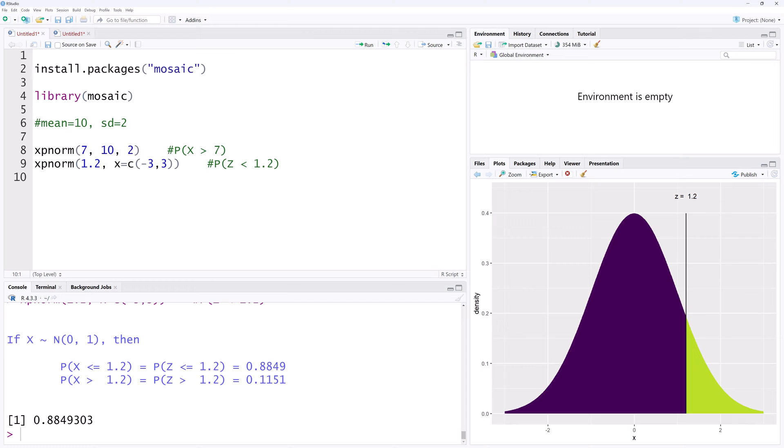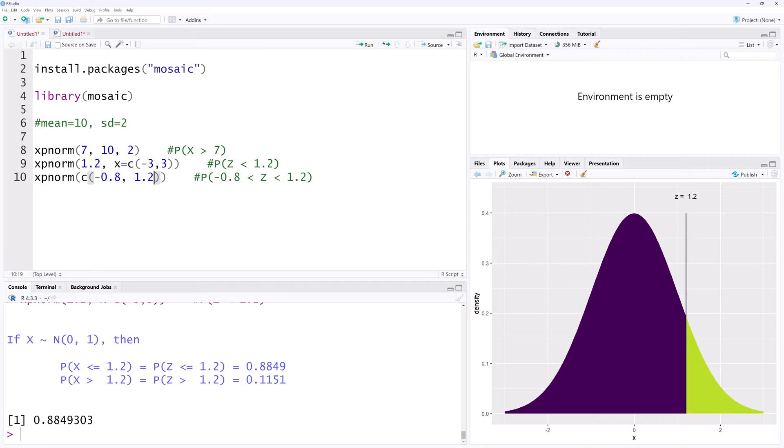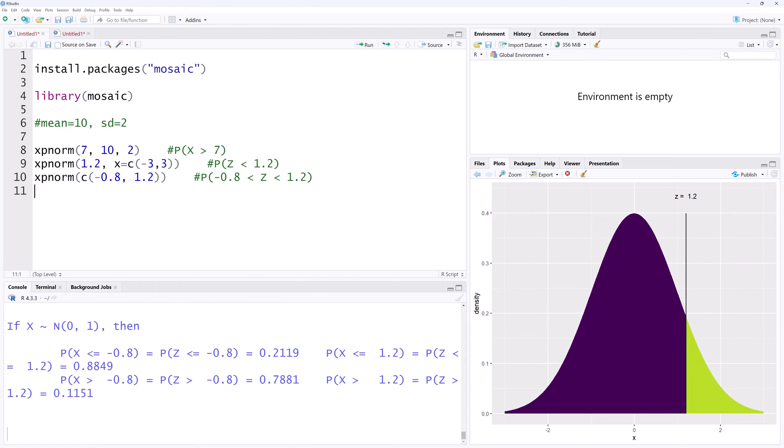Now suppose we want the probability that z is between negative 0.8 and 1.2. We can use the xpnorm function with the argument being a vector consisting of both negative 0.8 and 1.2. Ctrl Enter.